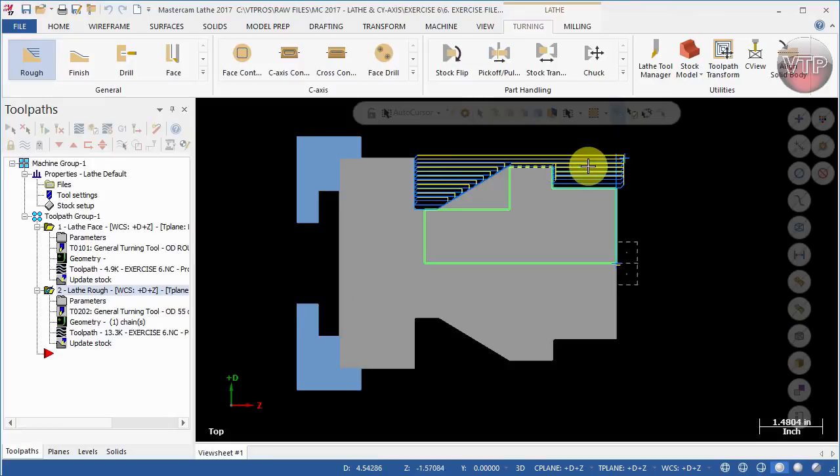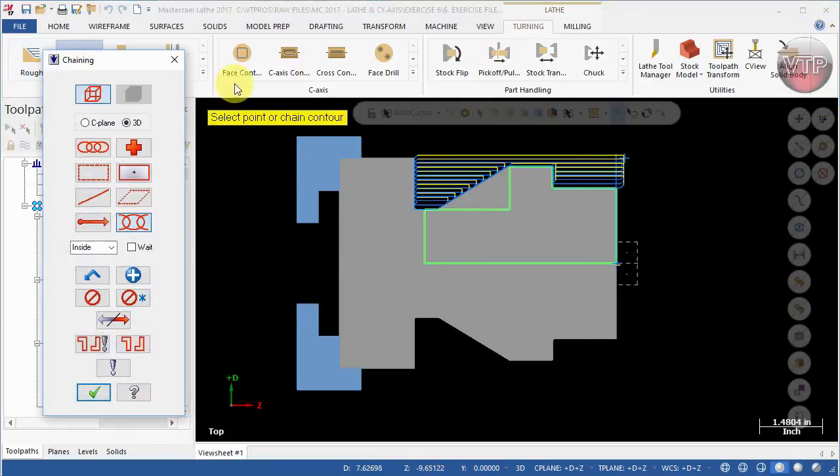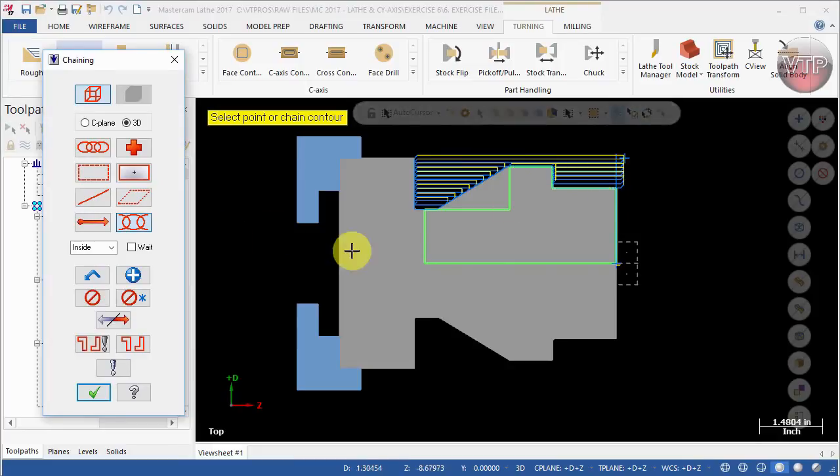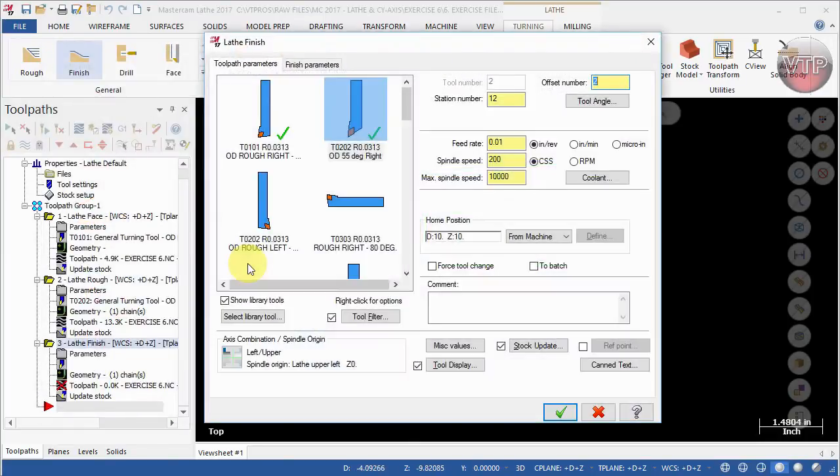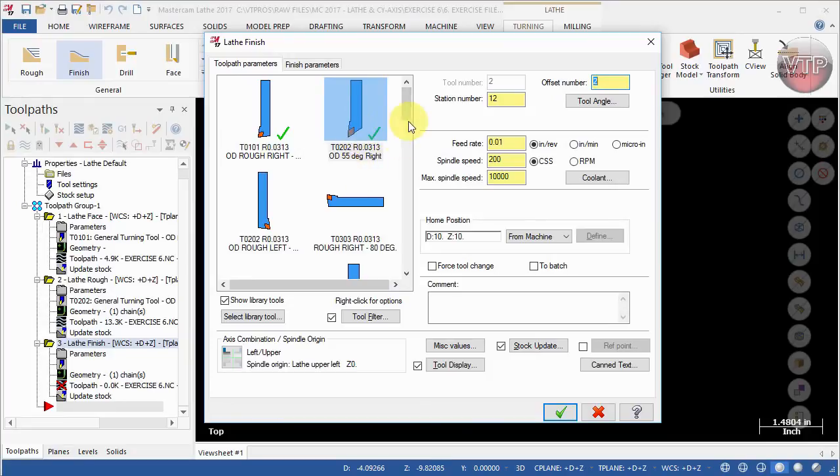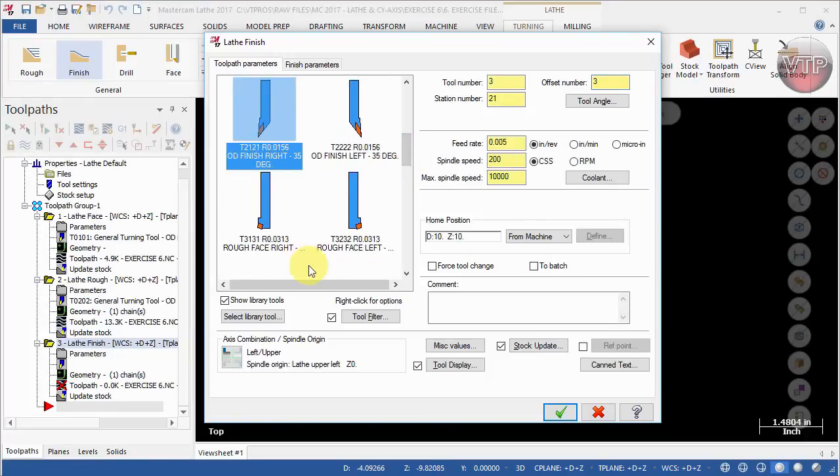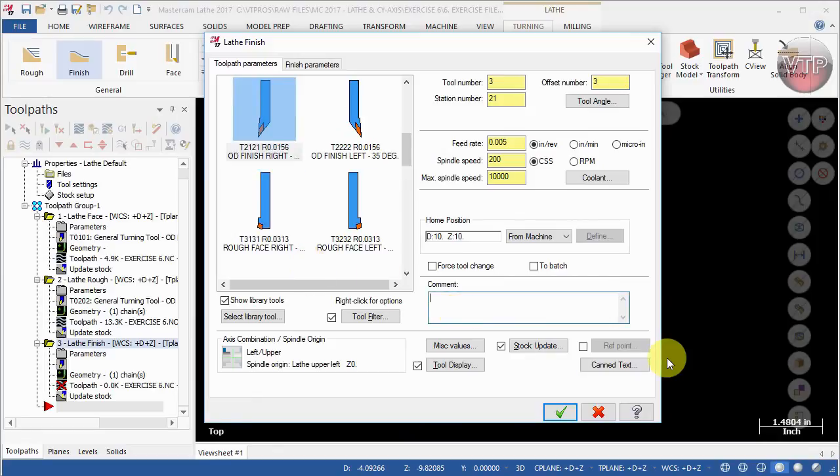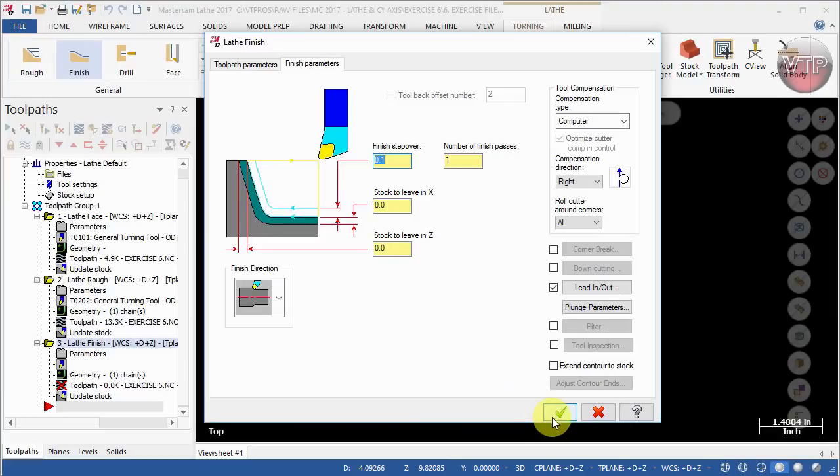All right, so now that you're done with that, let's go ahead and create the finishing operation. So I'm going to go ahead and select finish and then select either the same toolpath or just select last over here, and that will select the last chain you've selected. Select okay. For the finish you can actually use the same OD 55 degrees or you can come down and use even a finer tool, and we're going to call this finish OD. For the finish parameters we want to make sure leaving zero in X and zero in Z and go ahead and select okay.